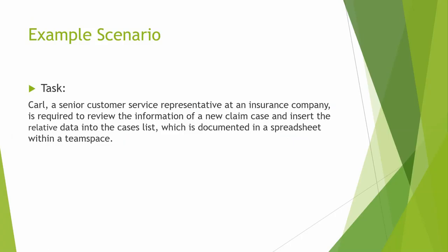First, let's take a look at this example scenario. Suppose that the following task was assigned to Carl. A senior customer service representative at an insurance company is required to review the information of a new claim case and insert the relative data into the case list, which is documented in a spreadsheet within a team space.